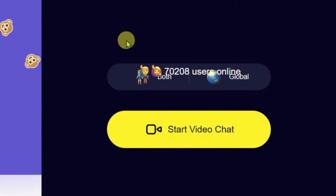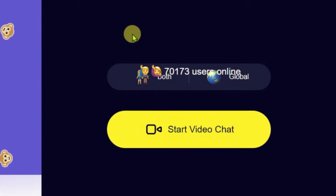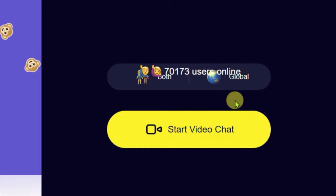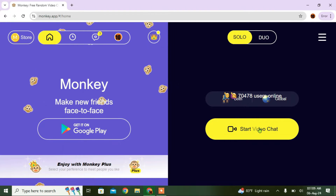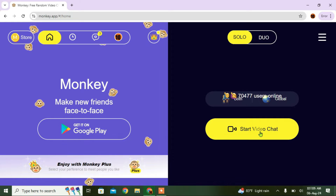Read these guidelines here and click on I Agree. On this screen you will see the number of users online right now on the Monkey app. Let's go to the main feature of this app — click on Start Video Chat to initiate video chats.